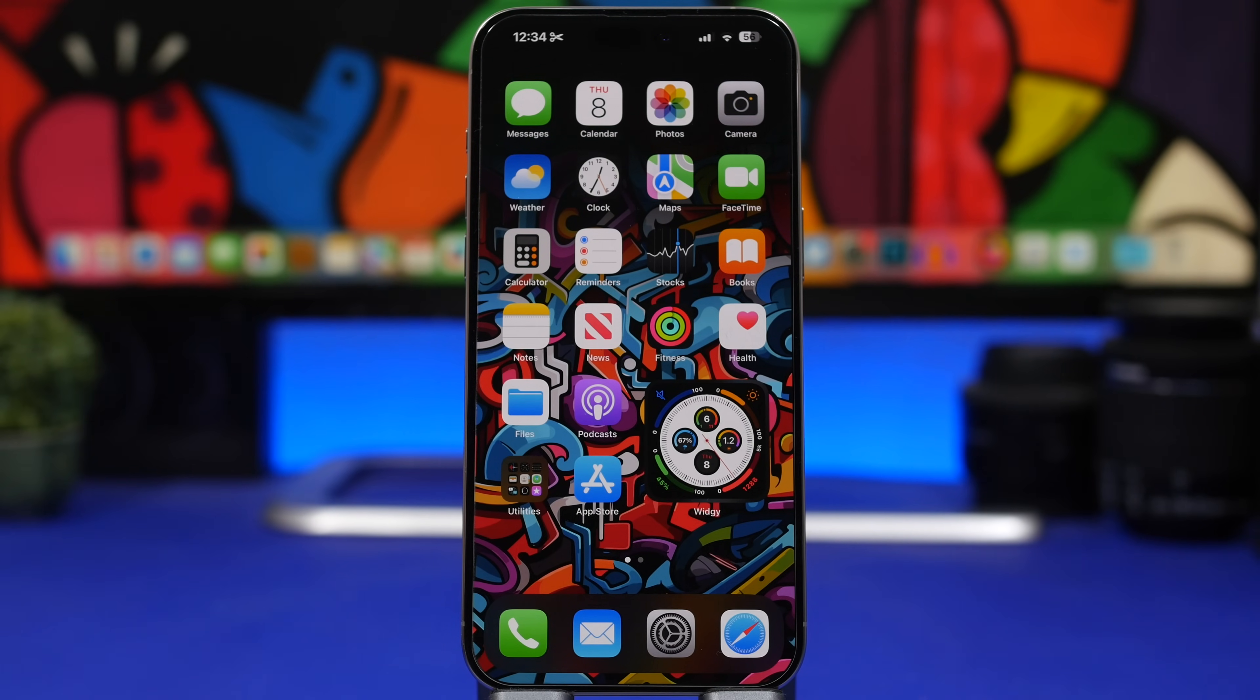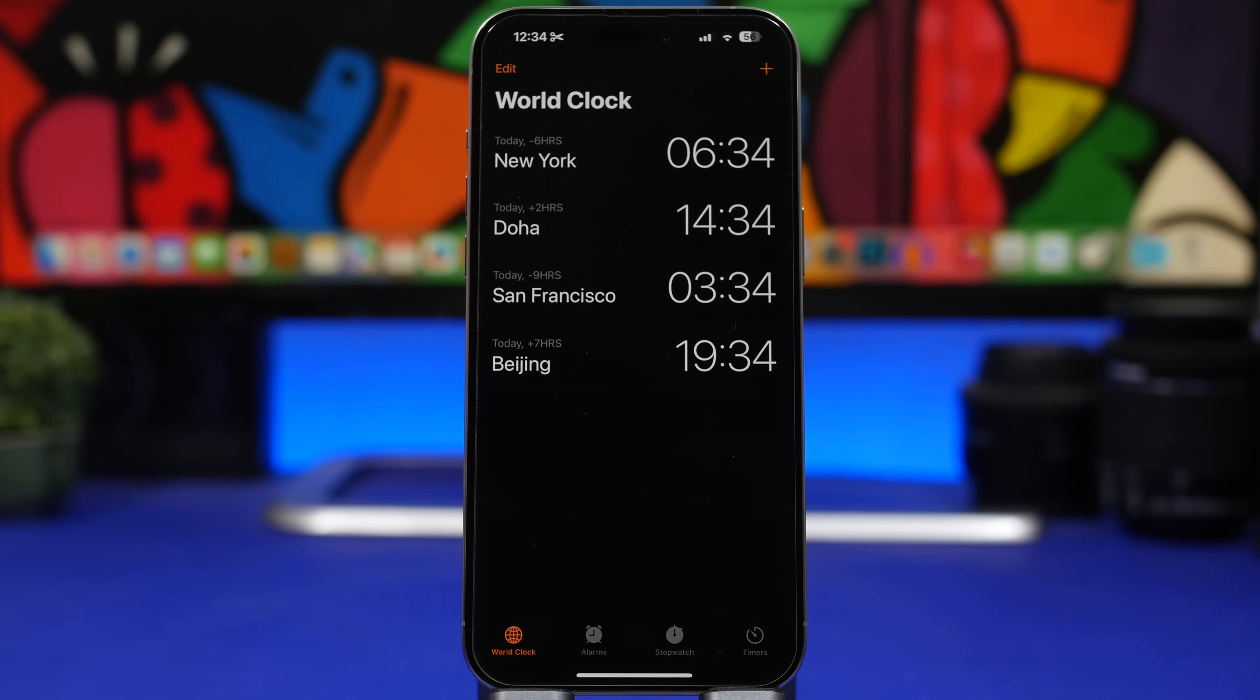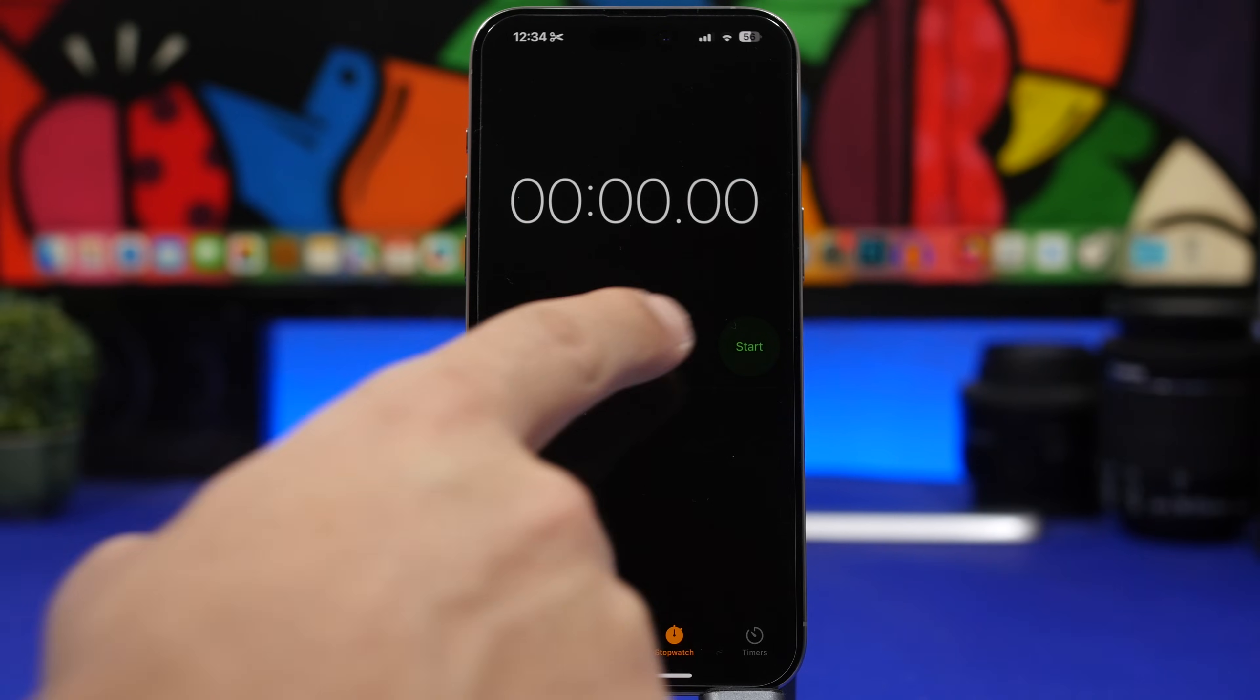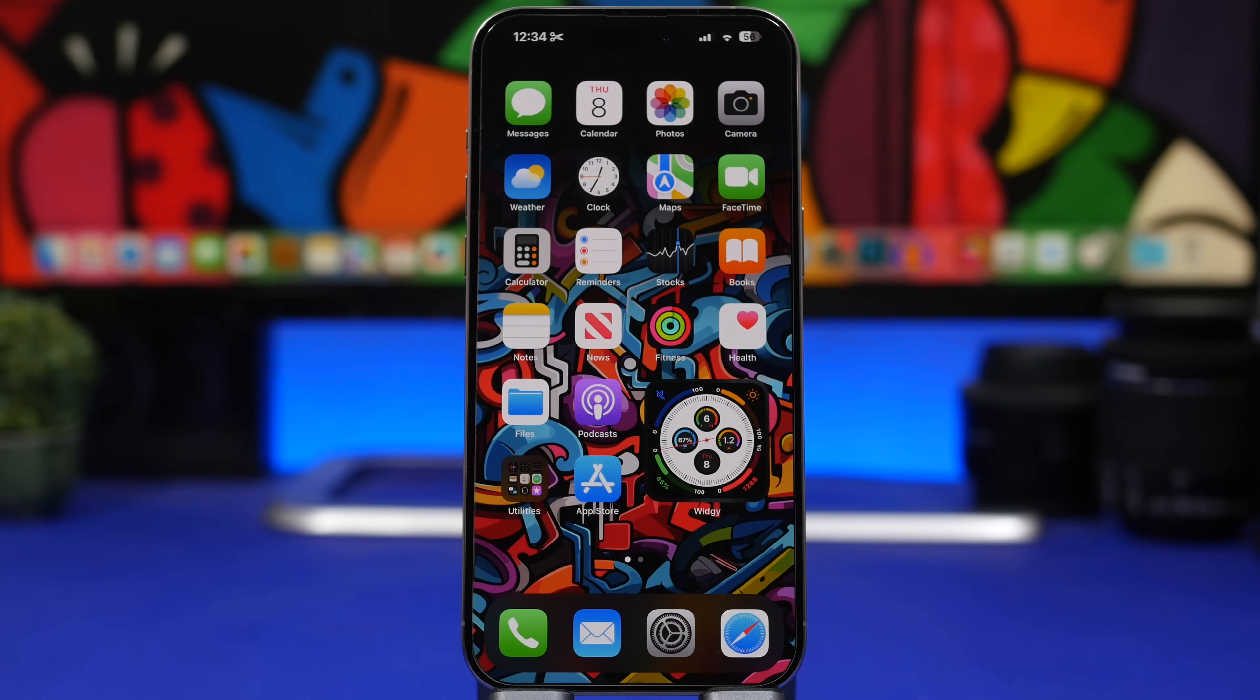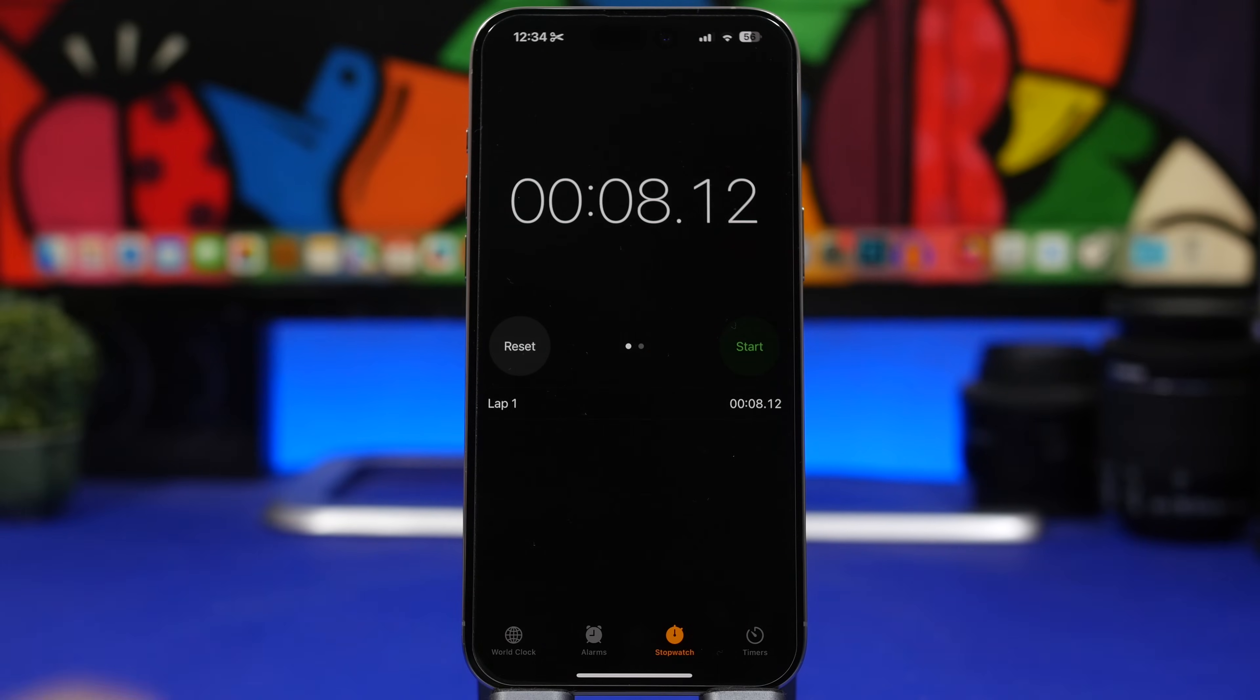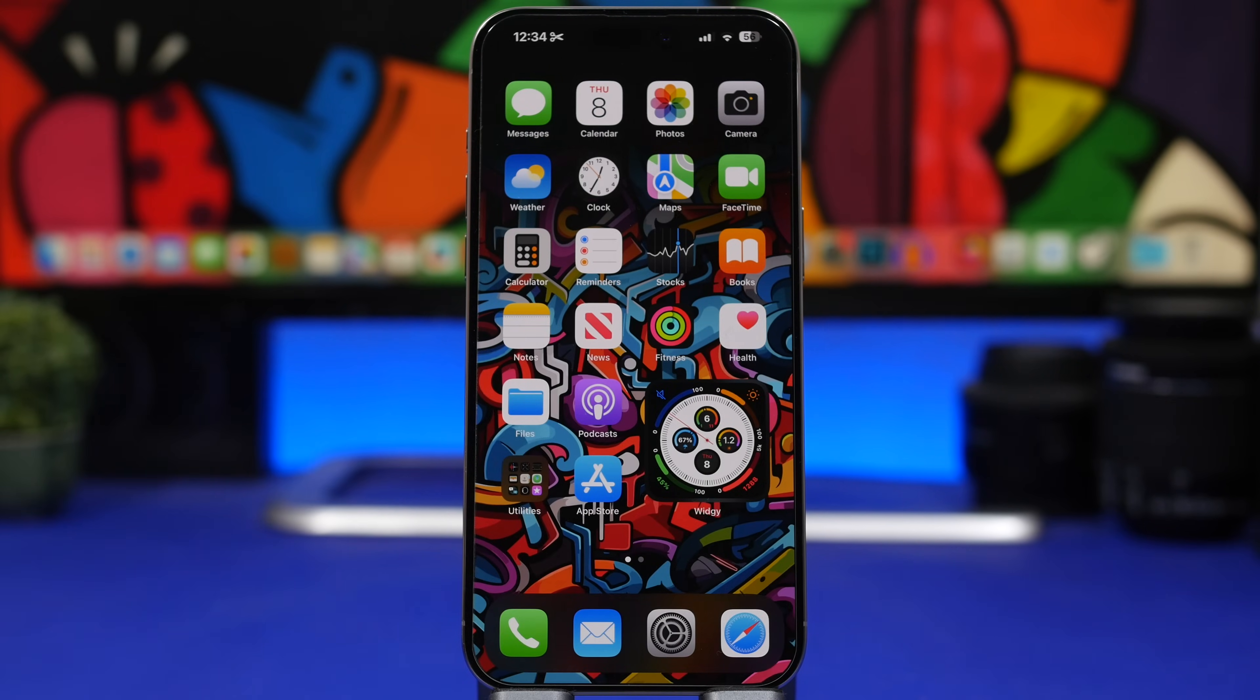Now another cool thing that Apple has actually added to iOS 17.4, it was here with beta 1 but then they actually removed it with the second beta, they basically disabled it, is the live activity for the stopwatch. So you can basically enable the live activity once you have started your stopwatch and it would go to the dynamic island and of course your lock screen. But I don't know why Apple has actually disabled this, hopefully it will be back with the third beta.